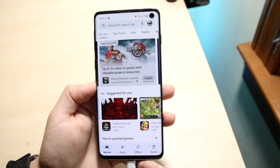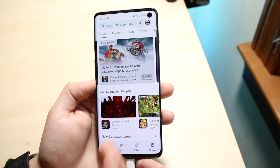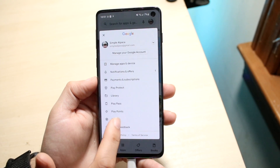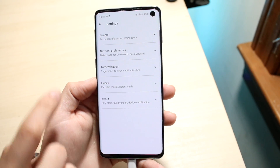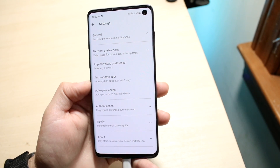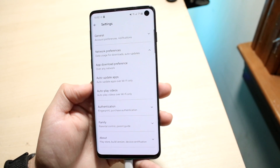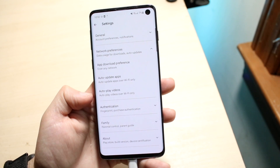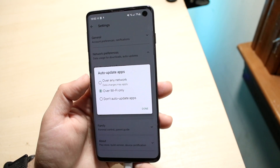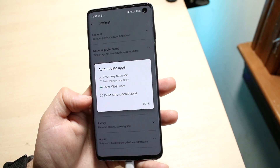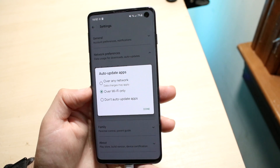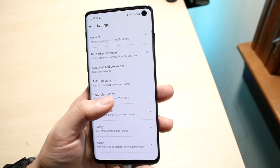If you want to have auto-updates enabled — which I would also recommend for some people — go to the same place: click on the top right but instead click on 'Settings.' Then go to 'Network Preferences' and here you can set auto-update apps. You can have it over Wi-Fi only, or over any network. Some of you may have 'Don't Auto Update Apps' enabled. If you want apps to automatically update in the background, just enable that option.